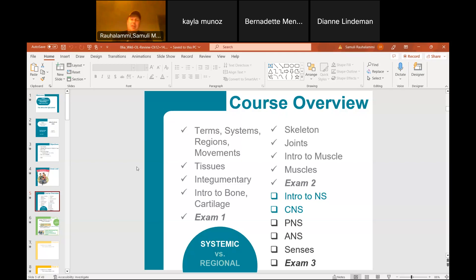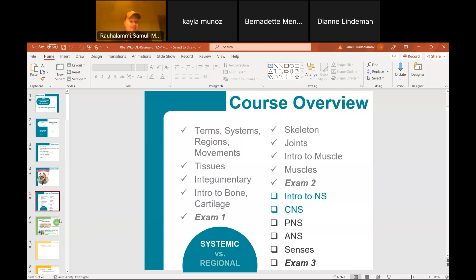The nervous system is really important for any of the allied health careers you might be heading to. We'll spend quite a bit of time on it because most of the things you'll see in the human body are going to be related to it.